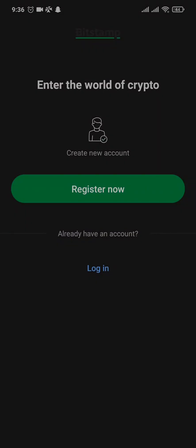Now from here, you can register to a new account, or if you already have an account, you can tap on login and login to yours.